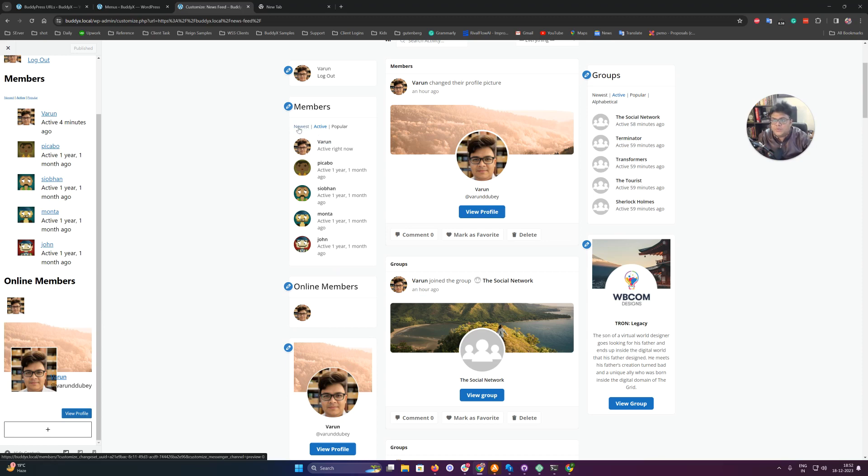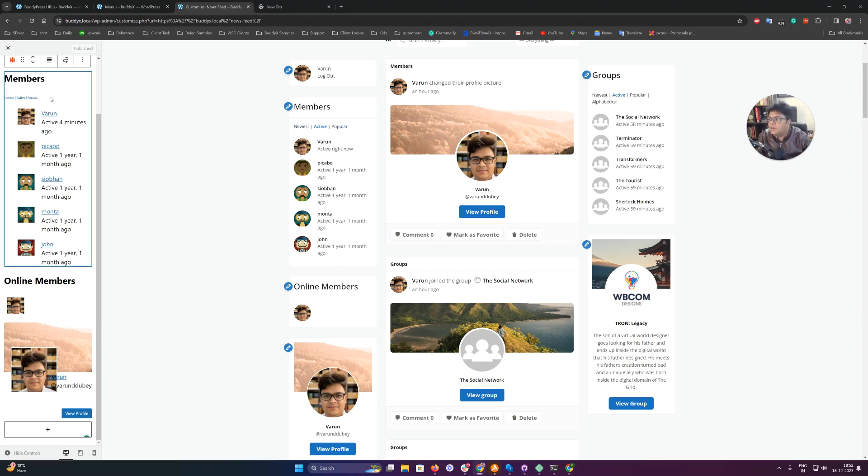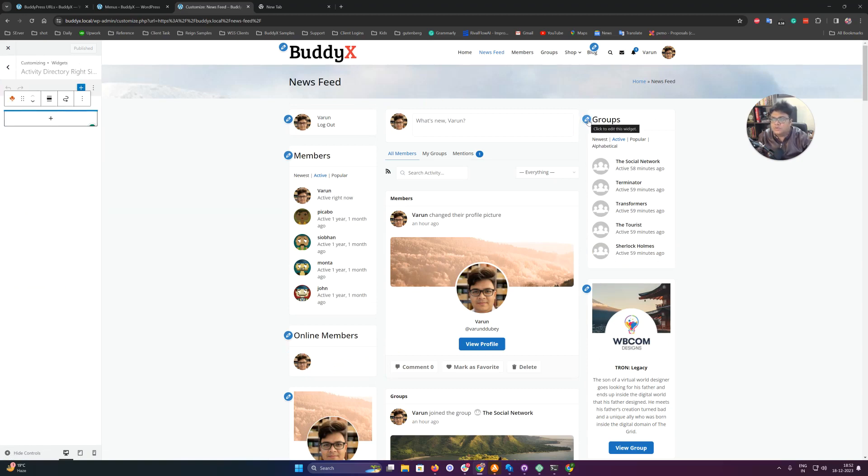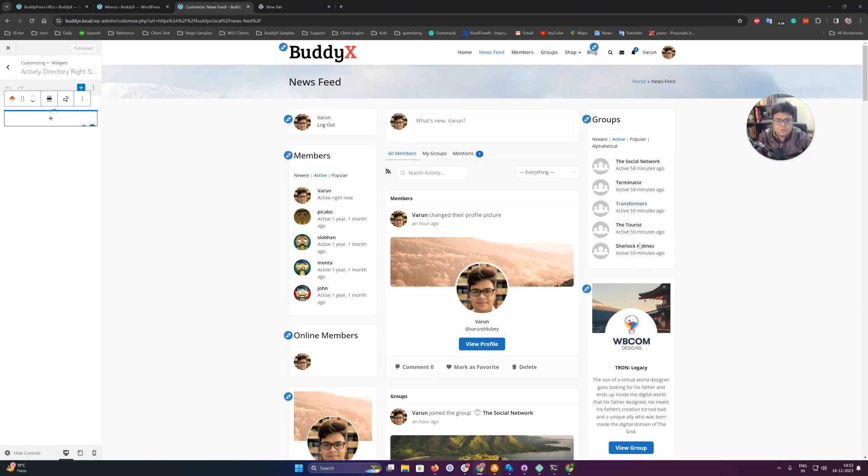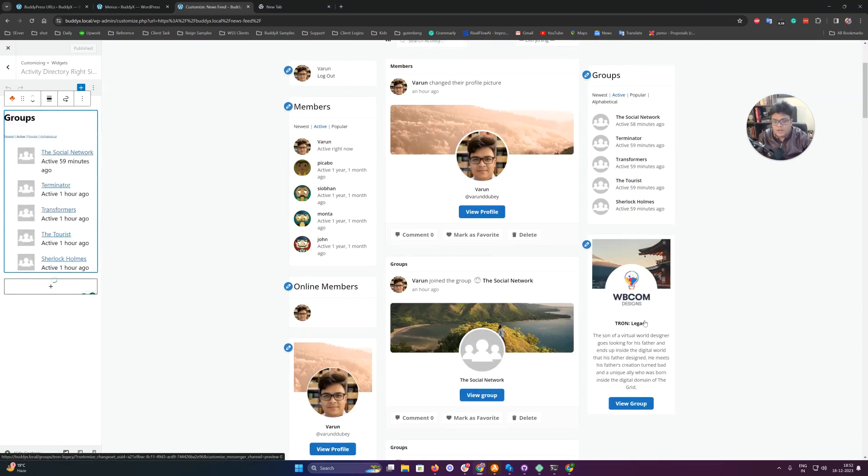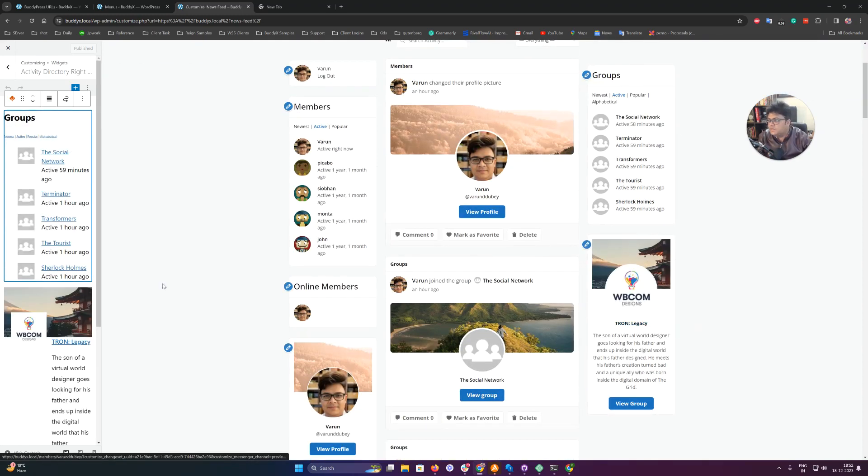This is based on who is logged in, newest, active, or popular. Same for the groups. If you click on the activity right-hand sidebar, we have enabled the group widget here - individual group widget. This is the dynamic group widget.